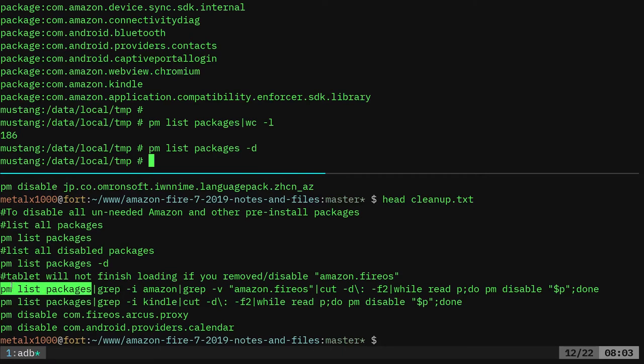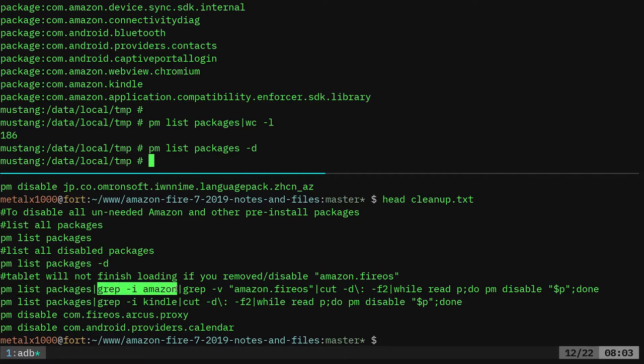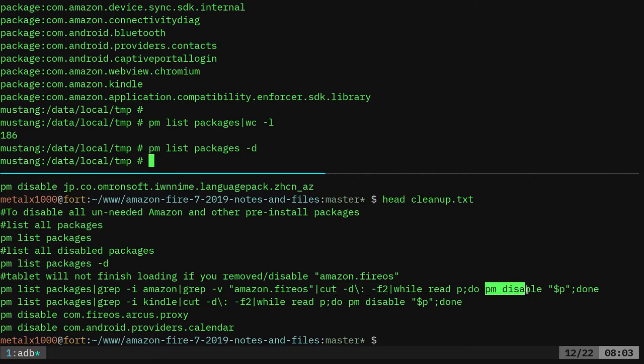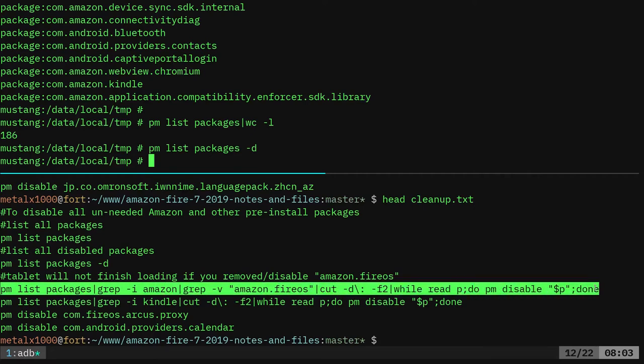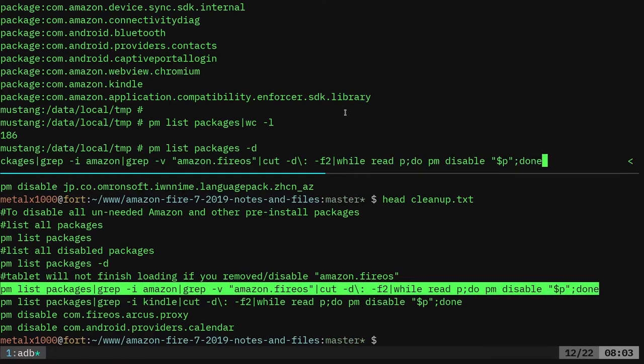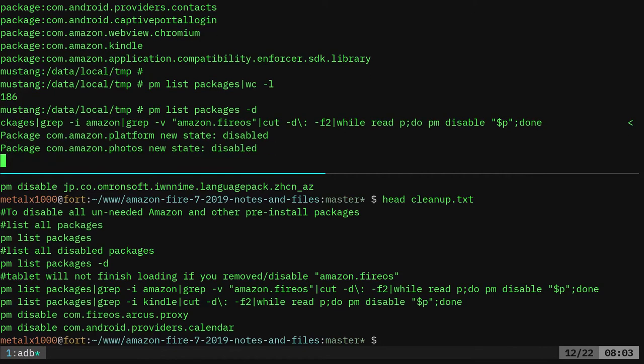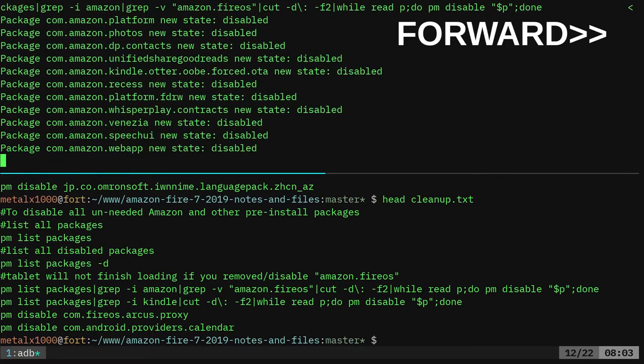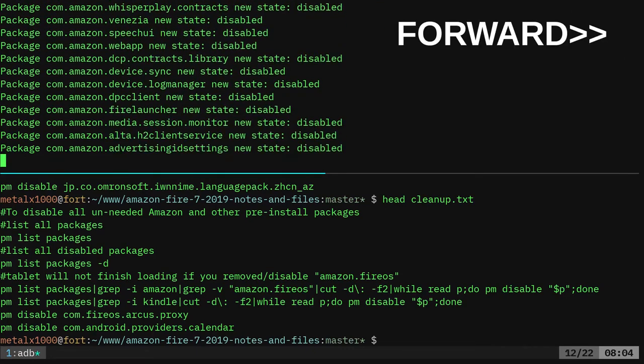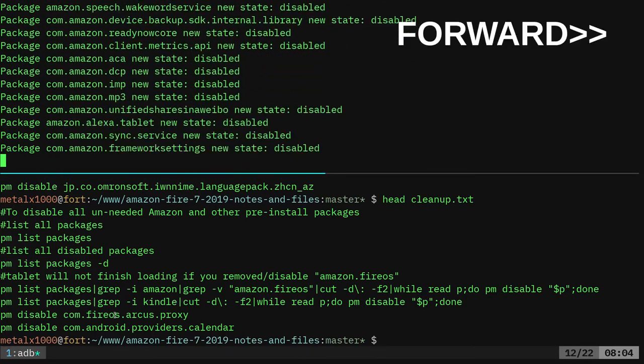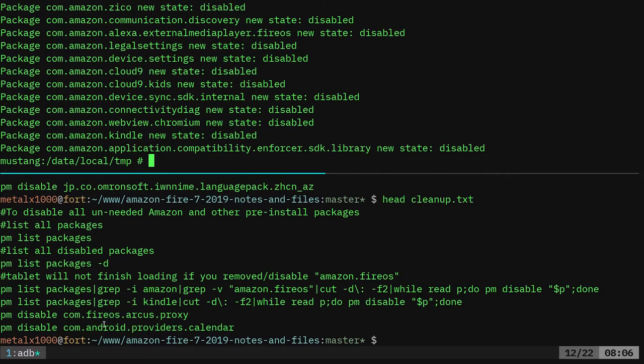So PM is your package manager for Android and that's on all Android devices. We're going to list all our packages. Then we're going to grep for every single one that has the word Amazon in it, except for ones that say fire OS, Amazon fire OS. Because if you remove that, the tablet won't boot all the way. So we're going to do that. Then we're going to cut and just get the name of the packages. And then one by one, we're going to disable those packages. So there's a lot of them. And if I just take that command, copy and paste it in here and hit enter, it should start going and one by one, it's going to disable it's disabling. There we go. That one's done.